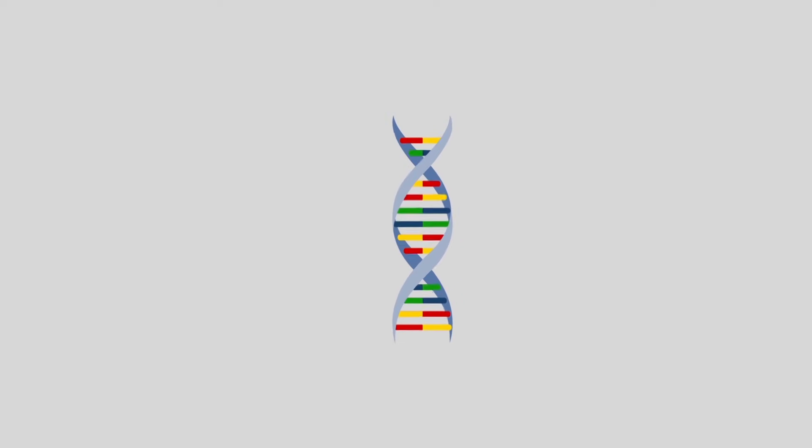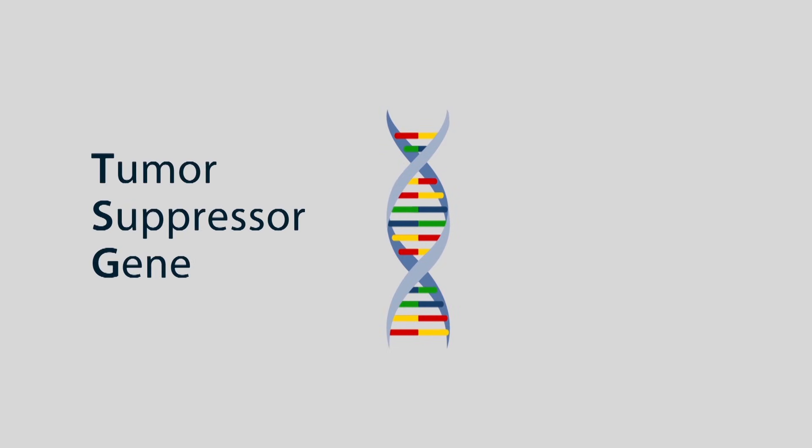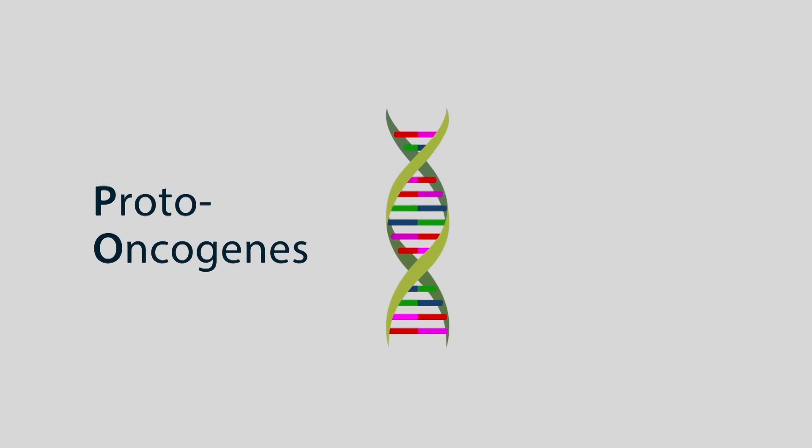Cells contain a gene specifically meant to prevent cancer occurring. It's known as a tumour suppressor gene. Its job is to stop the cell from growing out of control and restrict its activity. Cells also contain what are known as proto-oncogenes, which do the exact opposite when activated into oncogenes.